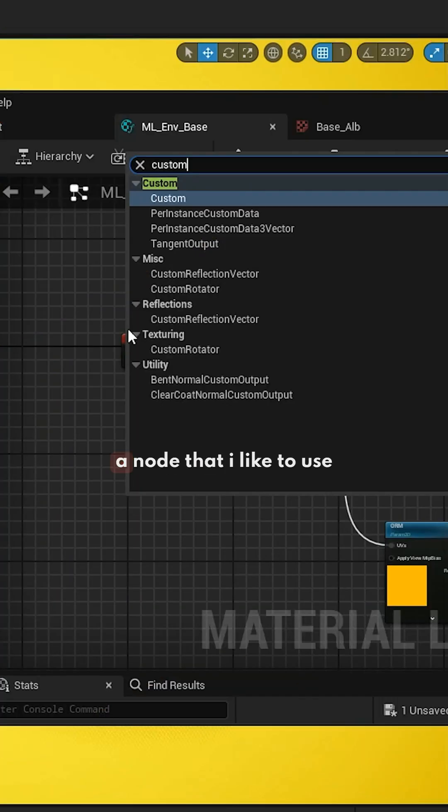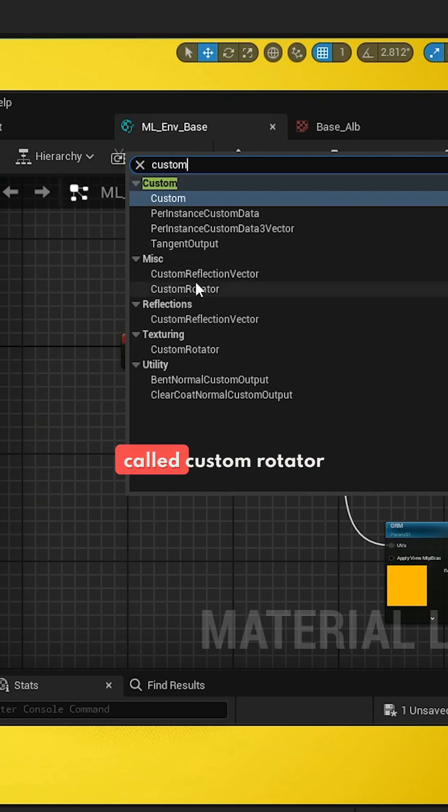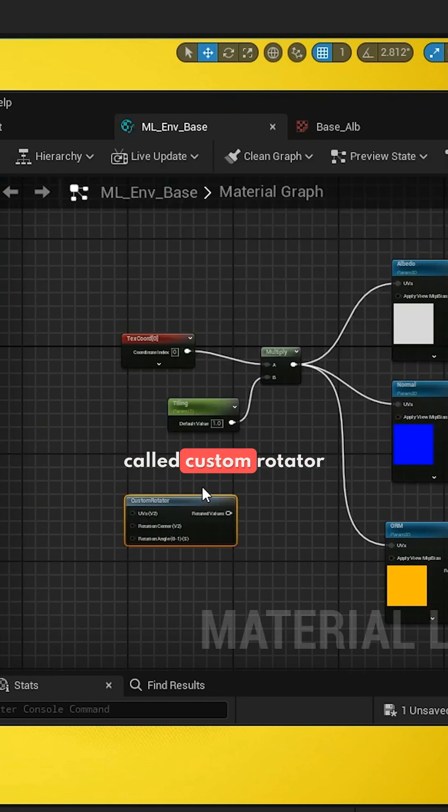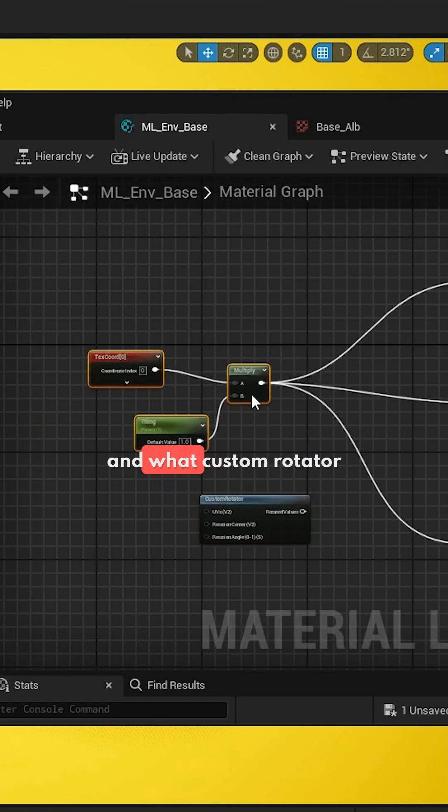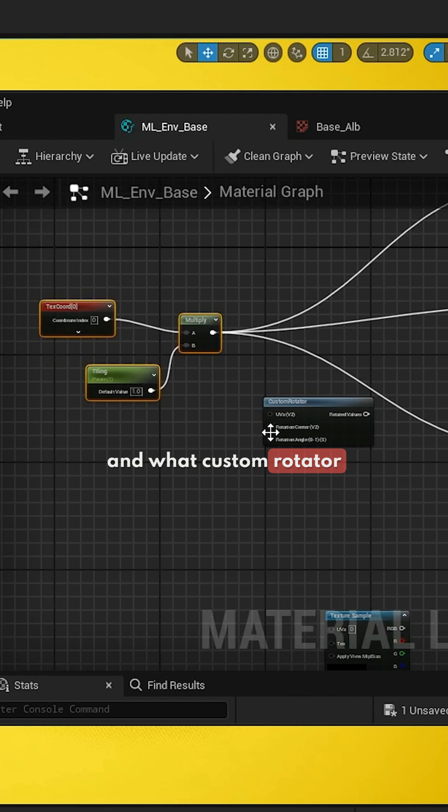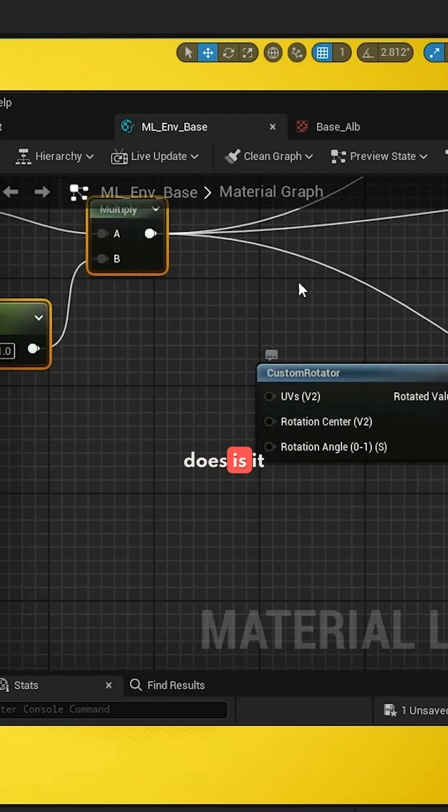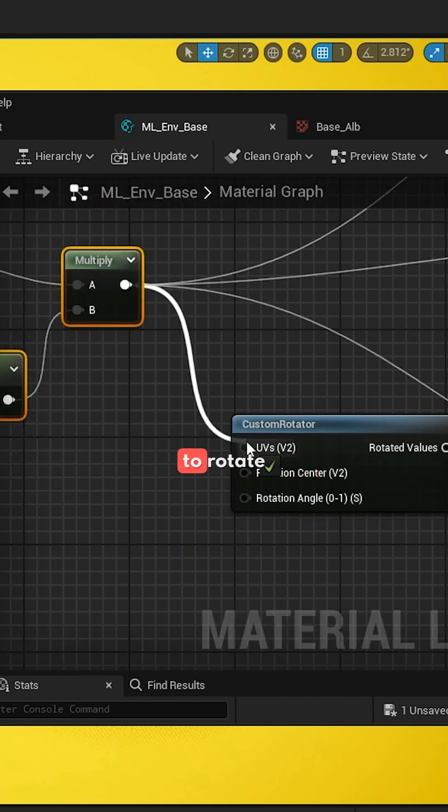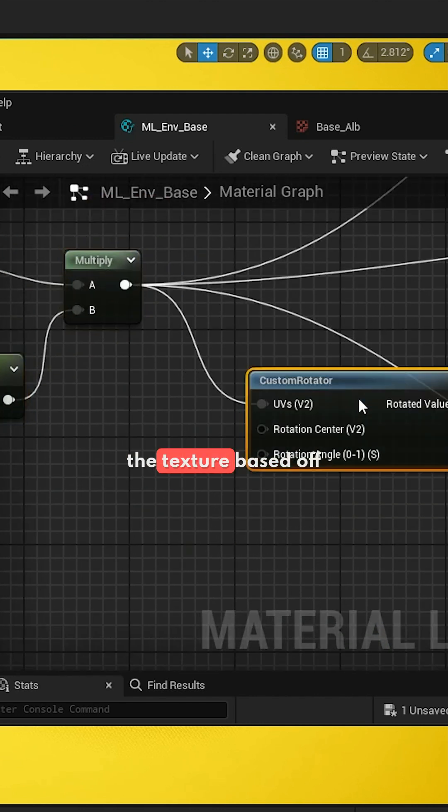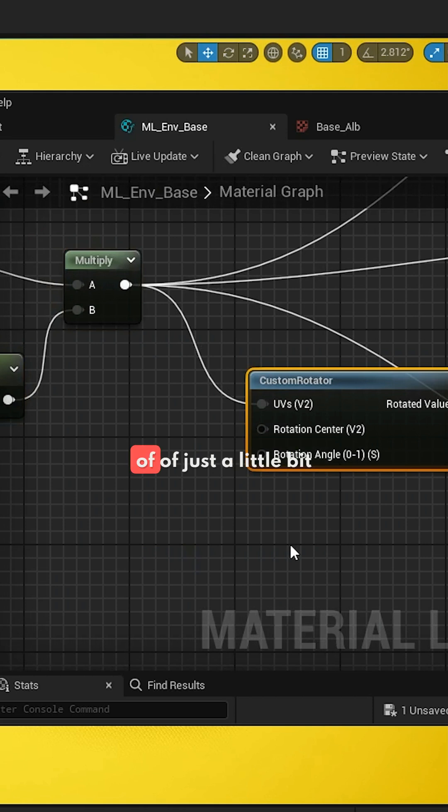There's a node that I like to use called Custom Rotator. What Custom Rotator does is it allows you to rotate the texture based off of just a little bit of information.